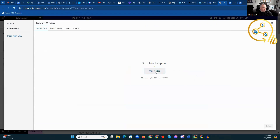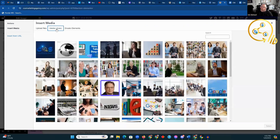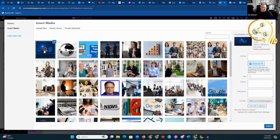You click that, select your files, and it'll usually default to whatever your last open thing was. For me, that's going to be my downloads. I'm not going to go in there right now, but that's what it would be. For the sake of everything, I'm going to choose this image.